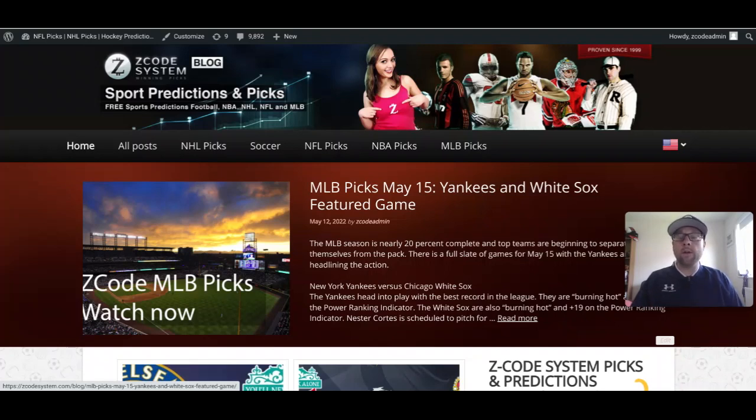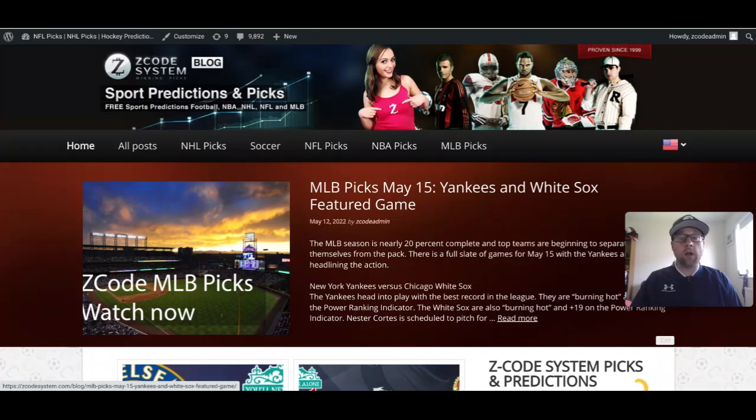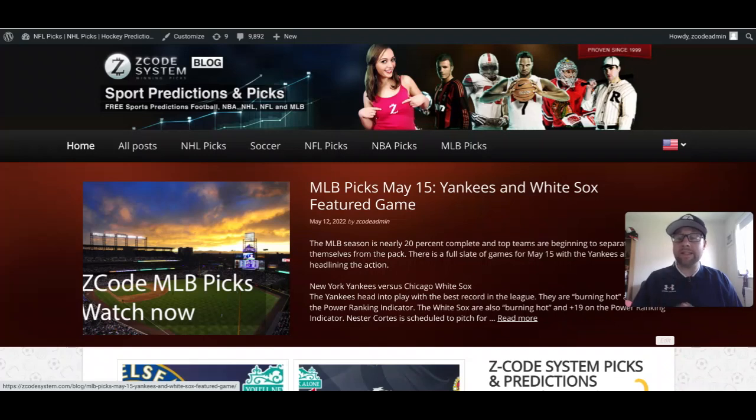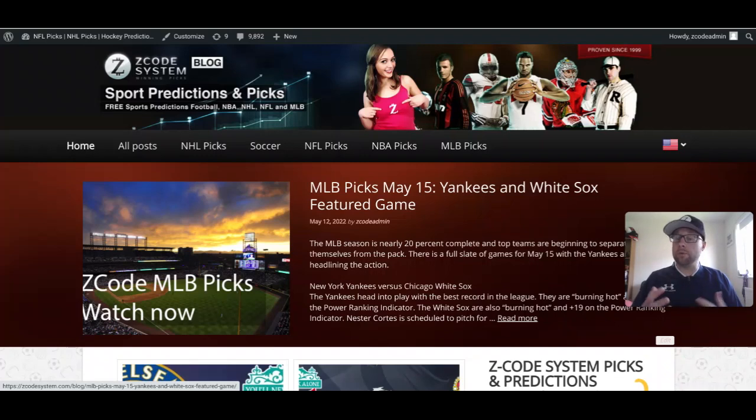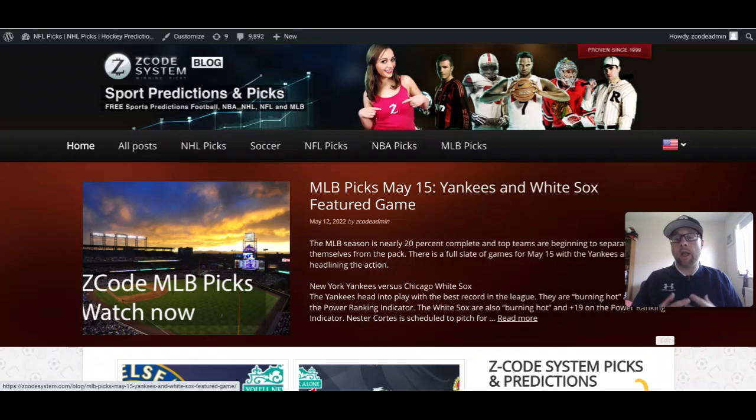The blog will be live as soon as this video goes up. You can go over to ZCodeSystem.com/blog and read up on all of the rules, the format, and structure of the tournament. League A of the Nations League is going to feature the top 16 teams from UEFA, battling it out in four groups of four.